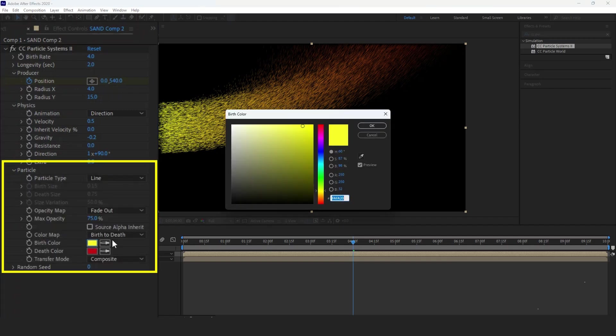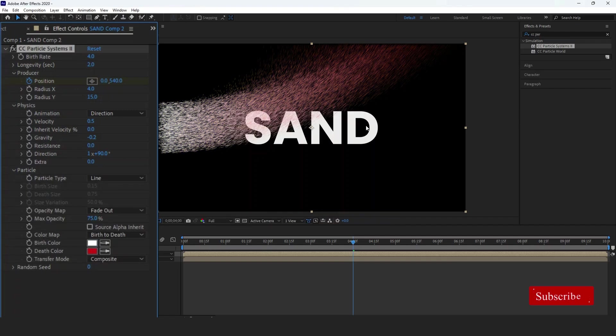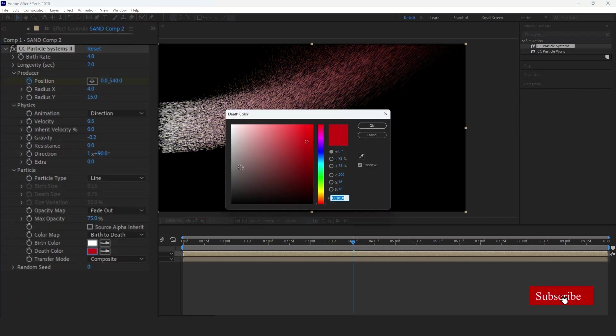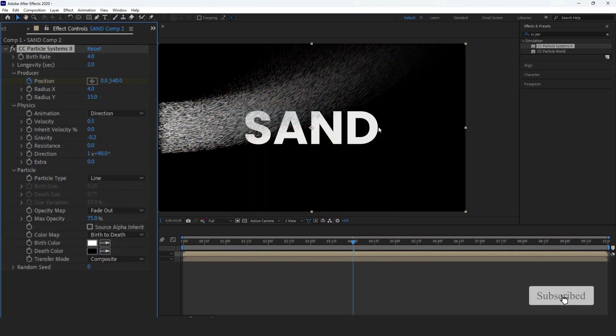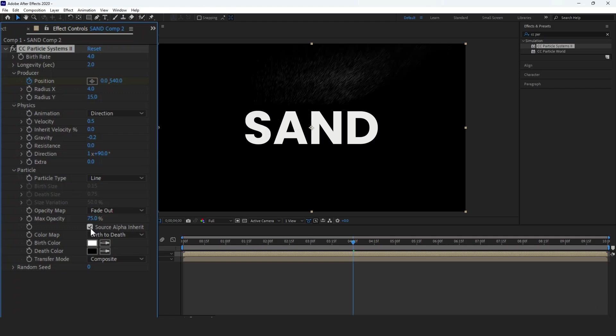In the Particle section, set the birth color to white and the death color to black and check Source Alpha Inheritance.